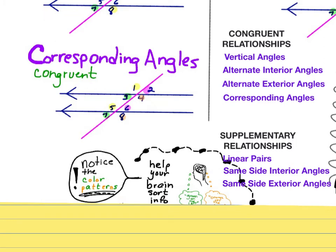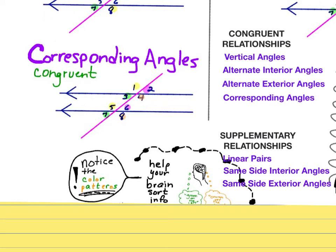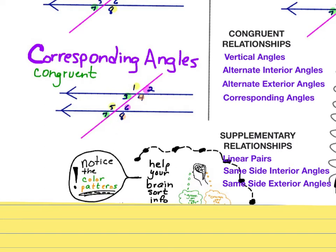The fourth type of situation where we get congruent angles is called corresponding angles. I have this set of four angles and then the second parallel line creates four more angles. The top left — number one — is exactly the same size as the top left in the next set, which is number five. Those situations are all color coded so you can go back and see which ones match.